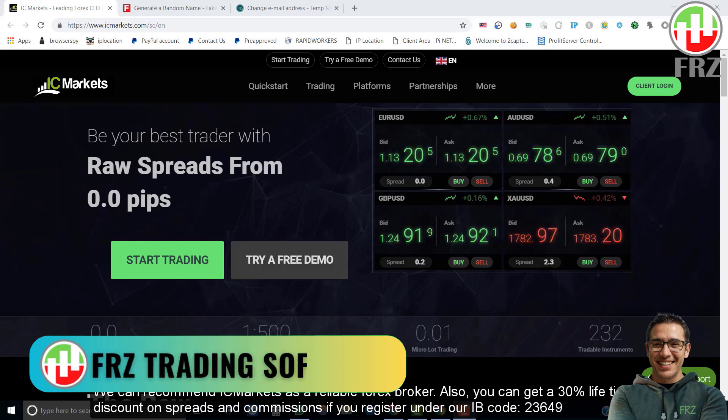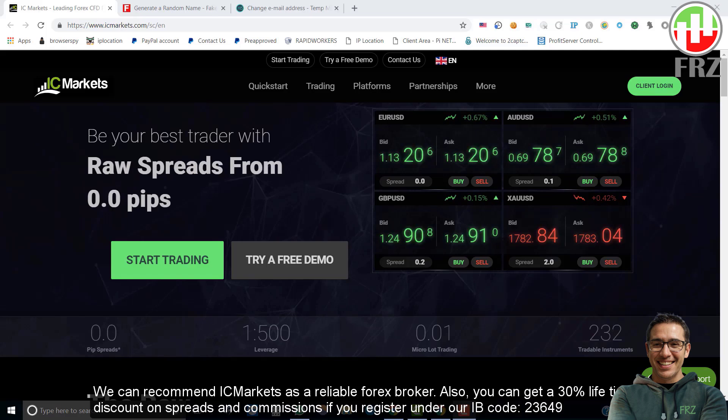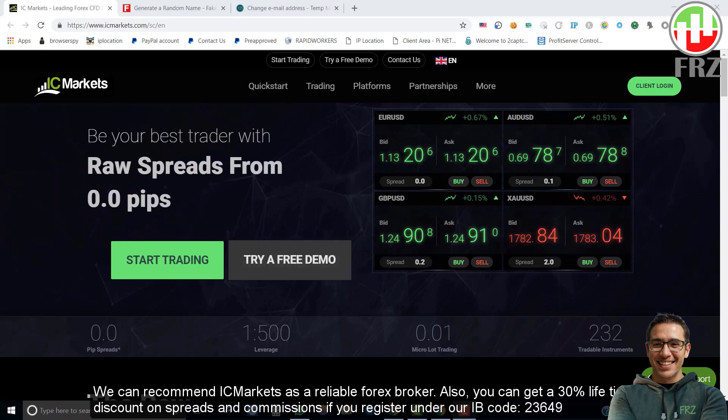Hello everyone, we are back with a new video for beginner traders. Today we will see how we can install and use the basic functions of the MT4 platform for Forex trading. Let's get started.